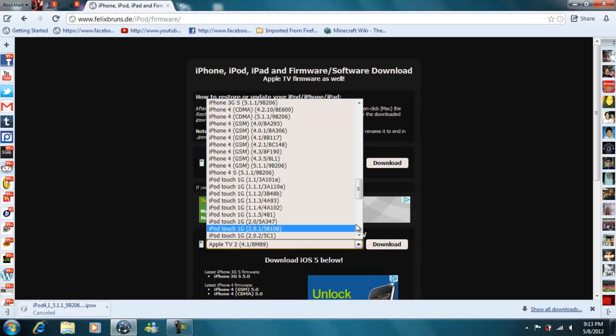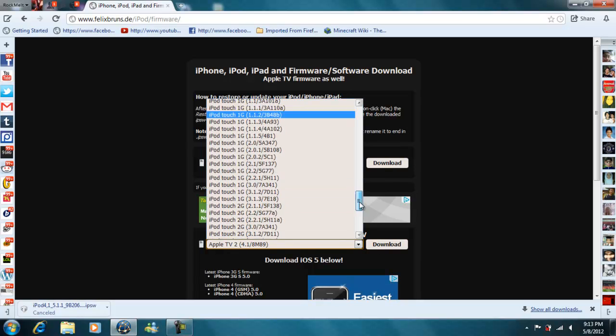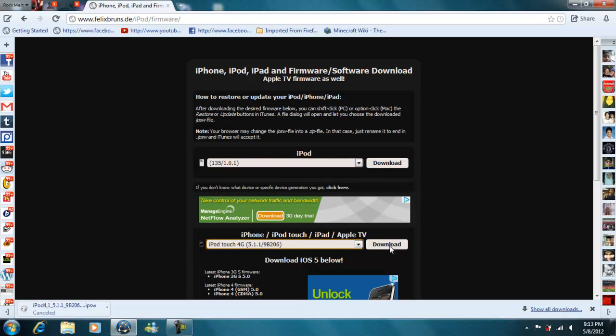And when you've done one, you just pick one and press download and you will download it from here. I'm canceling it because I don't need to.